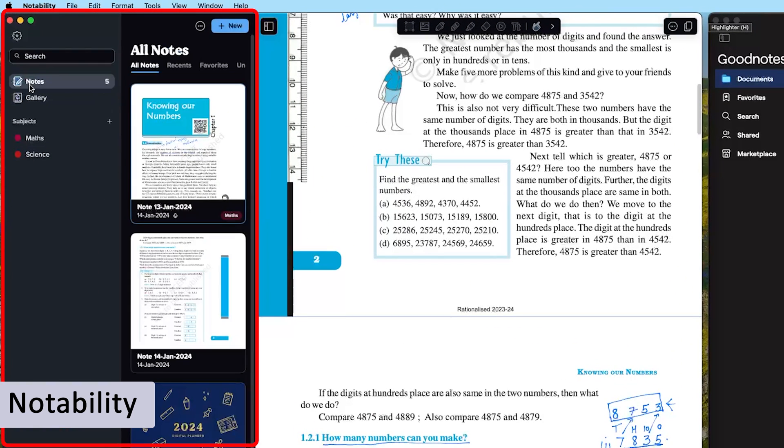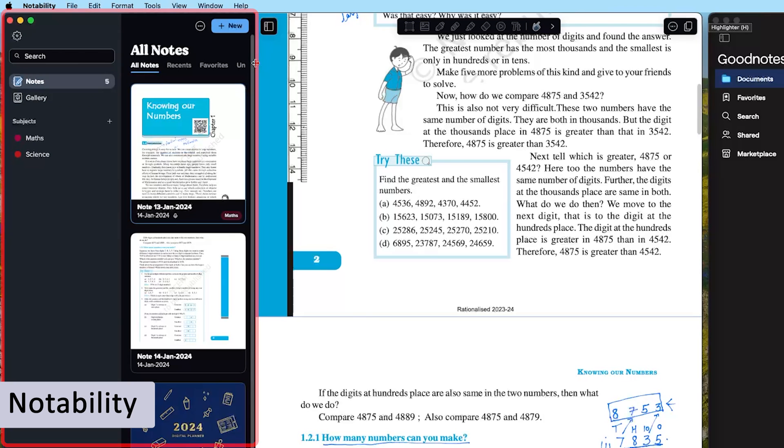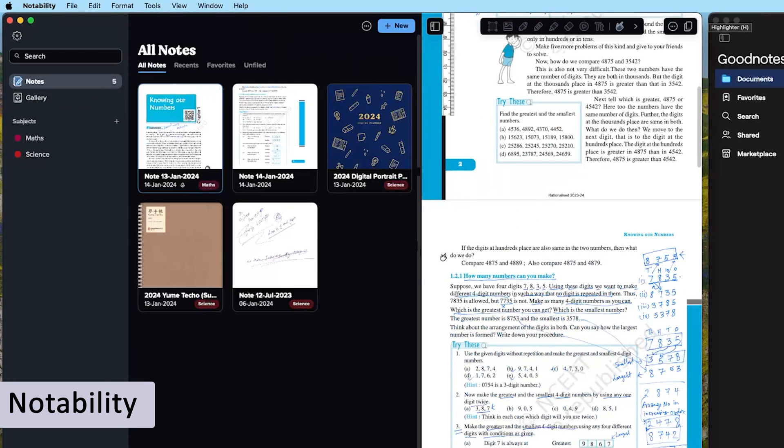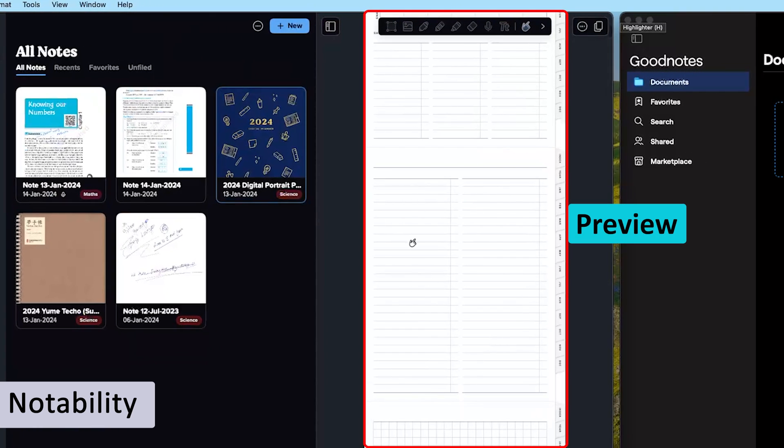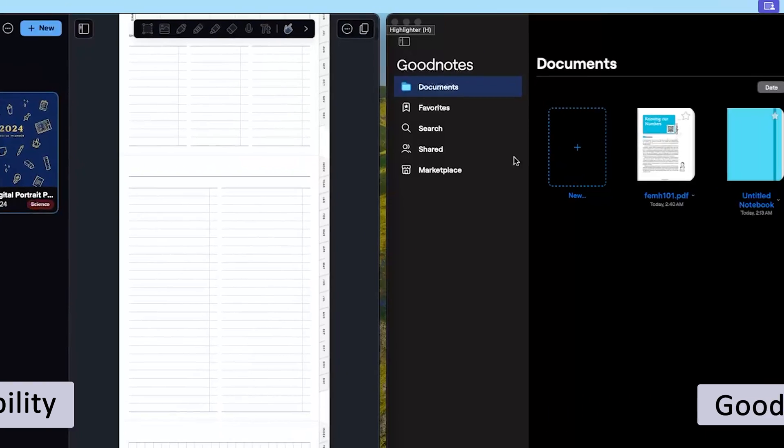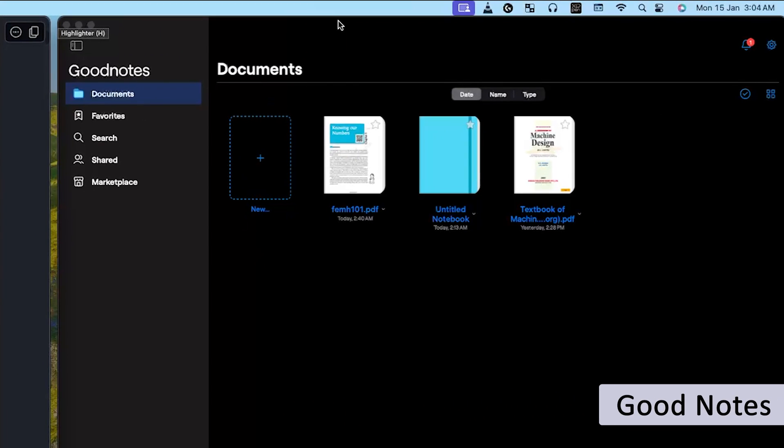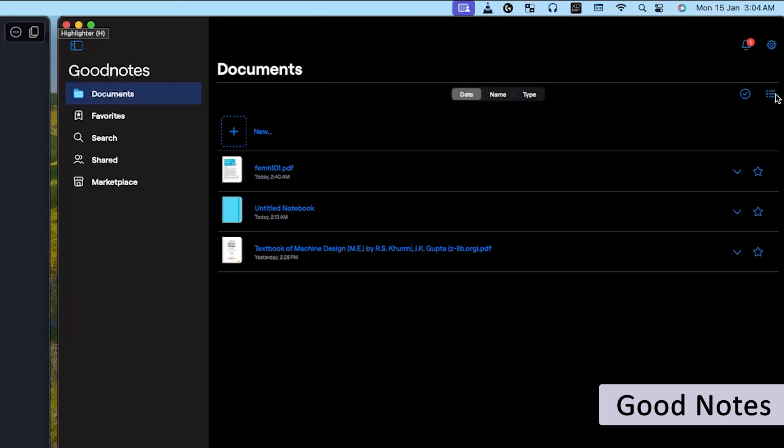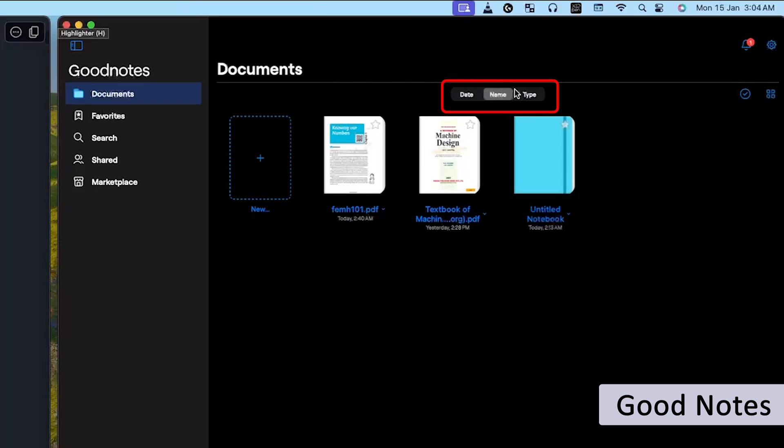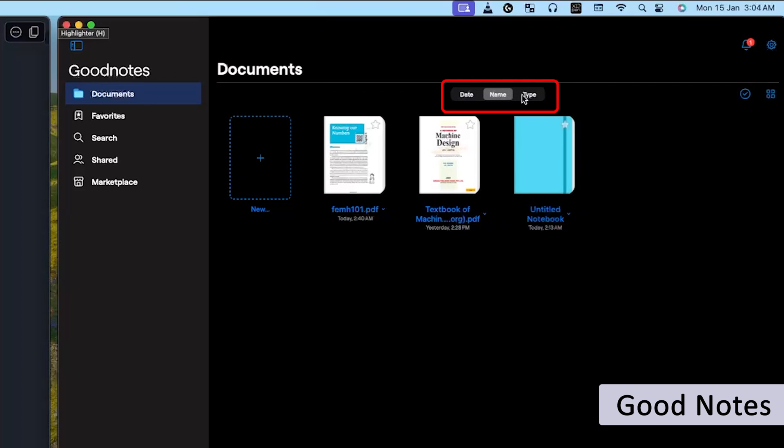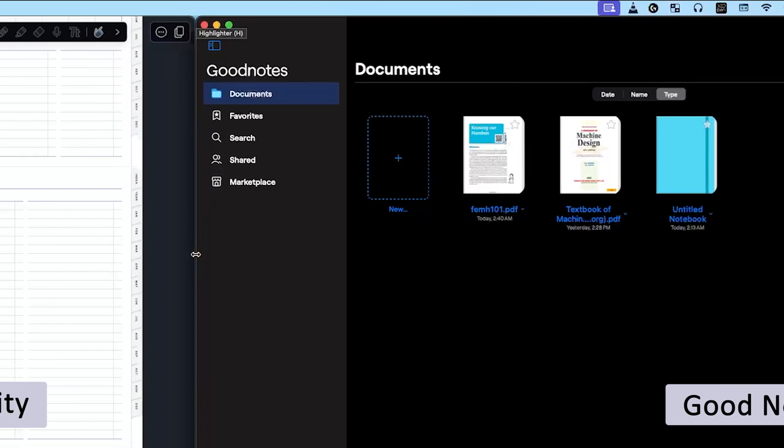However, in the case of GoodNotes, you can see the file and list view as well as icon view. Here you can also arrange your documents based on date, names, and types. So I would say in terms of UI, I slightly prefer Notability as it has got a feature of grouping your notebooks based on different subjects.